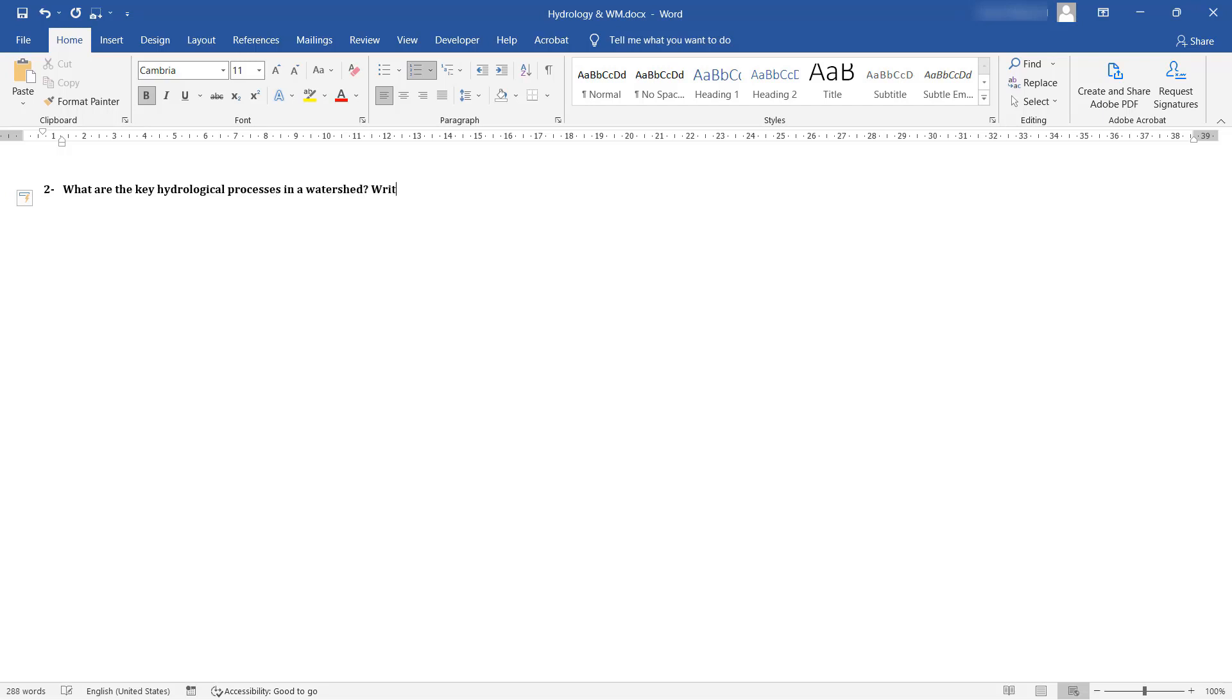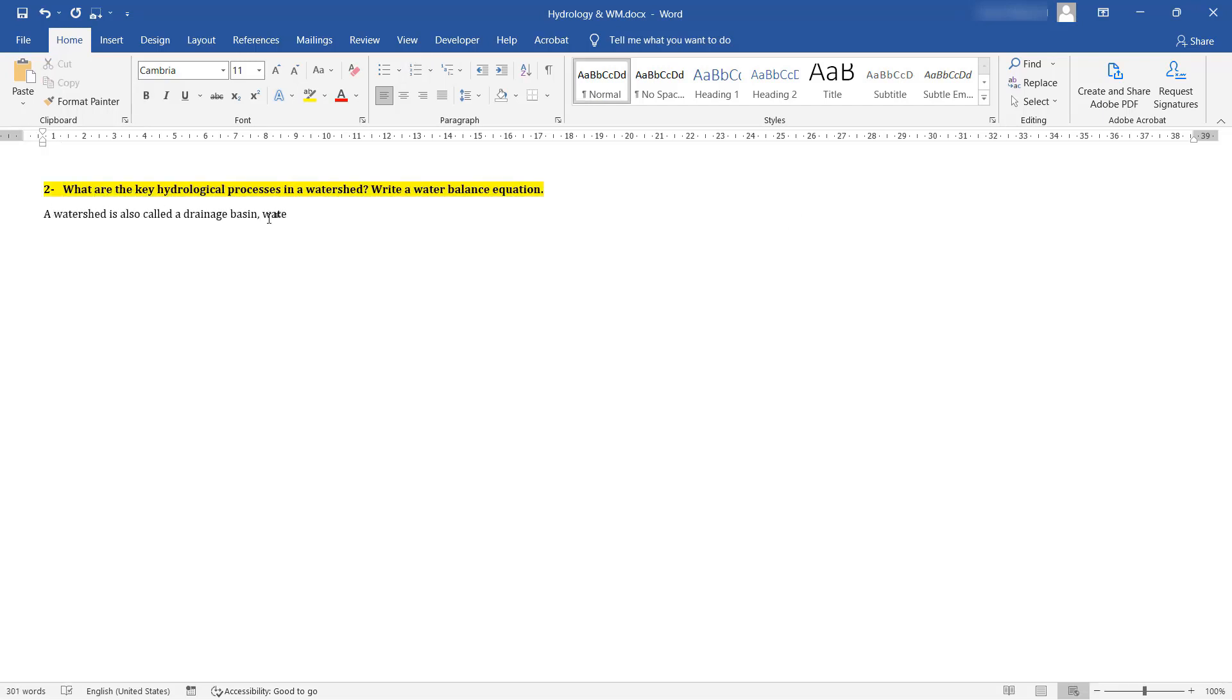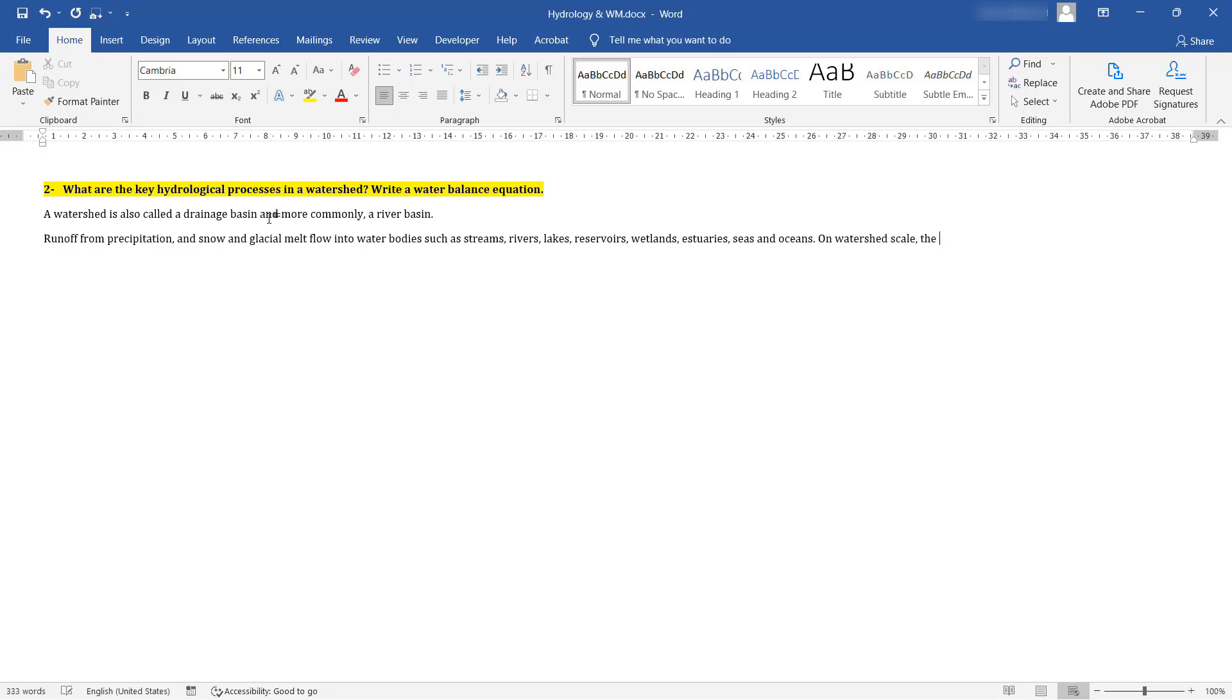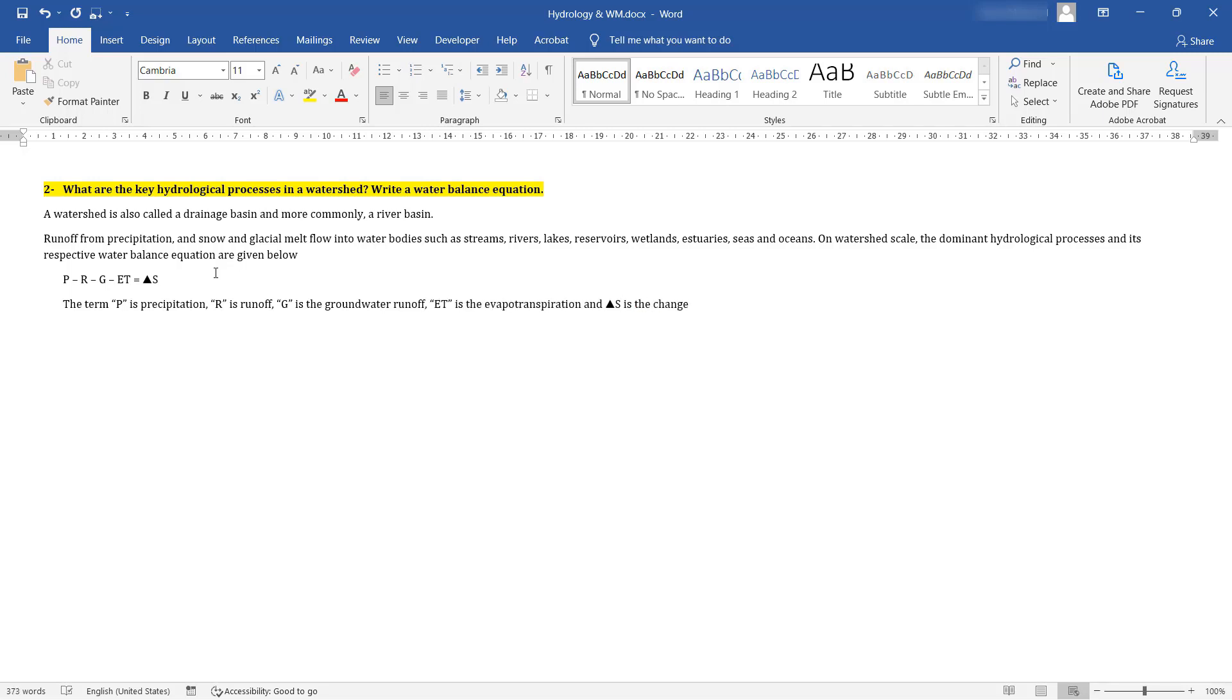Second question asks to write a water balance equation based on the key hydrological processes on watershed scale. Runoff from precipitation, and snow and glacial melt flow into water bodies such as streams, rivers, lakes, reservoirs, wetlands, estuaries, seas and oceans. On watershed scale, the dominant hydrological processes and its respective water balance equation can be seen on the screen.